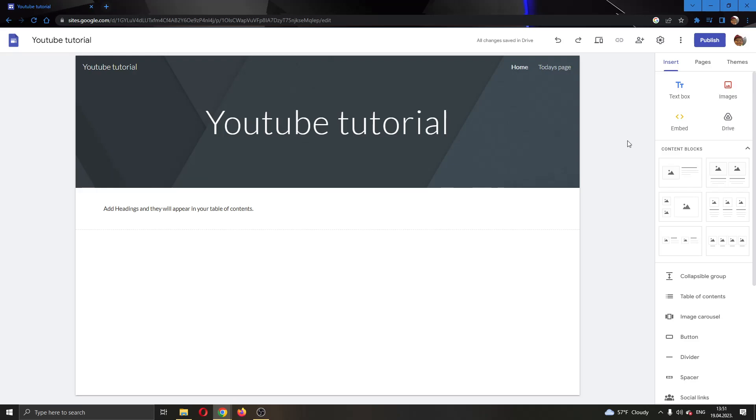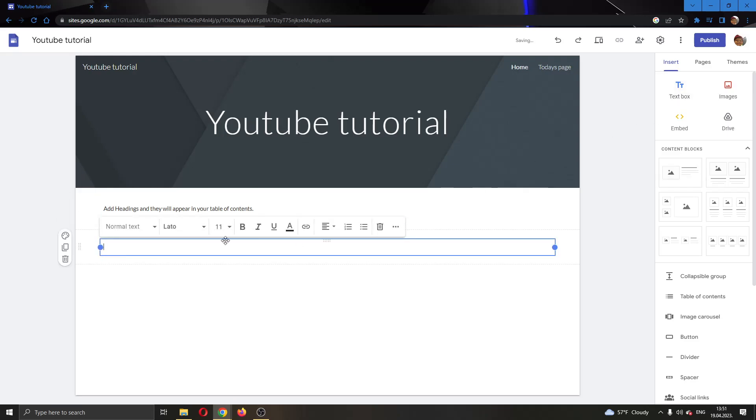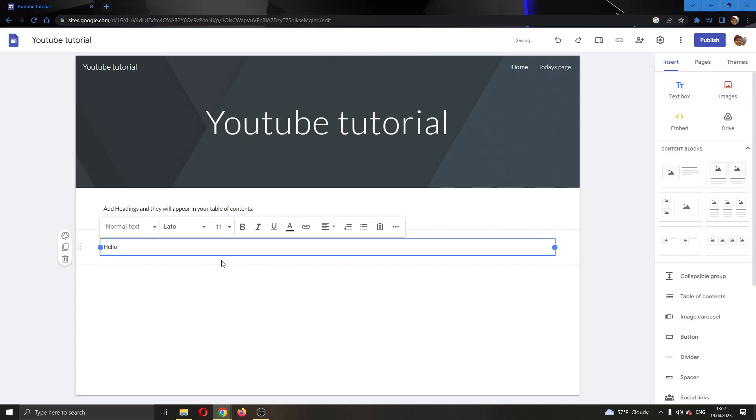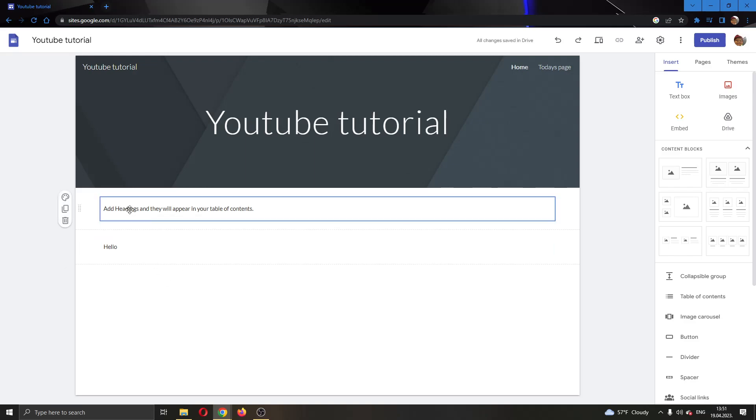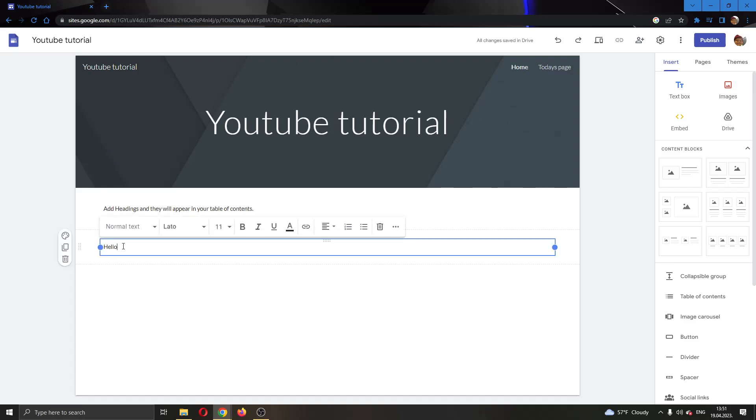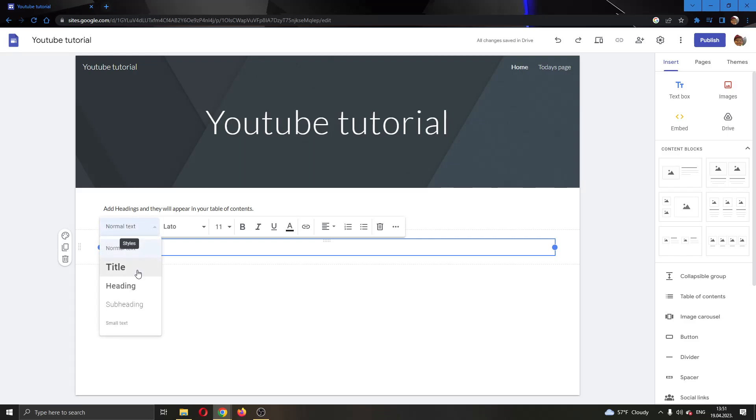Let's go ahead now and add a new text box. After adding a text box, I'm going to name it Hello. As you can see, this is just a normal text box and nothing has appeared in my heading. What we have to do is take the text that we have and change it from Normal Text to Heading.